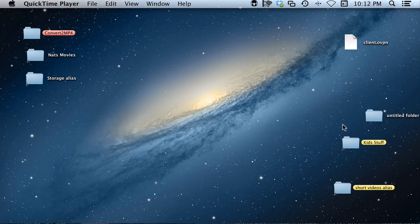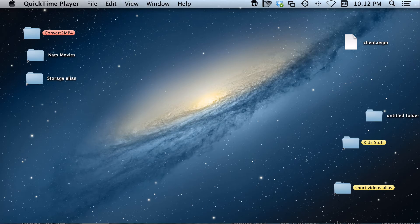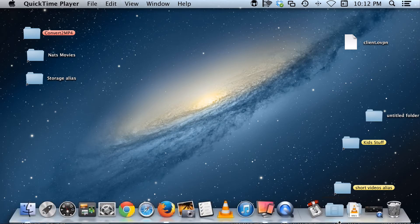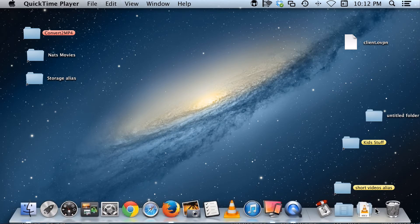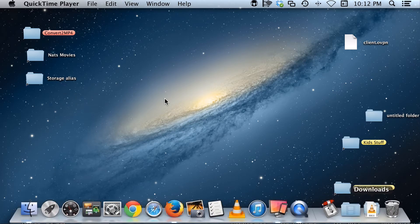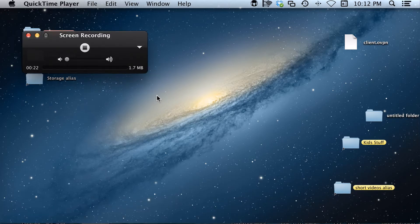Then you could bring up whatever you want to show on your screen and talk about while it records. When you're done, go back, bring this back up, and push stop.